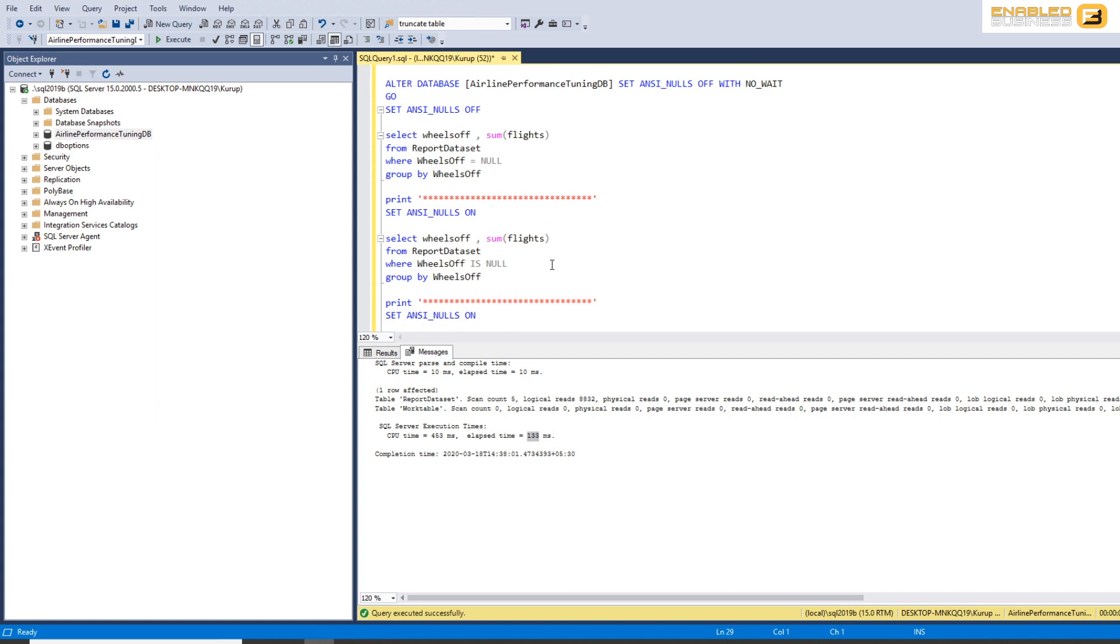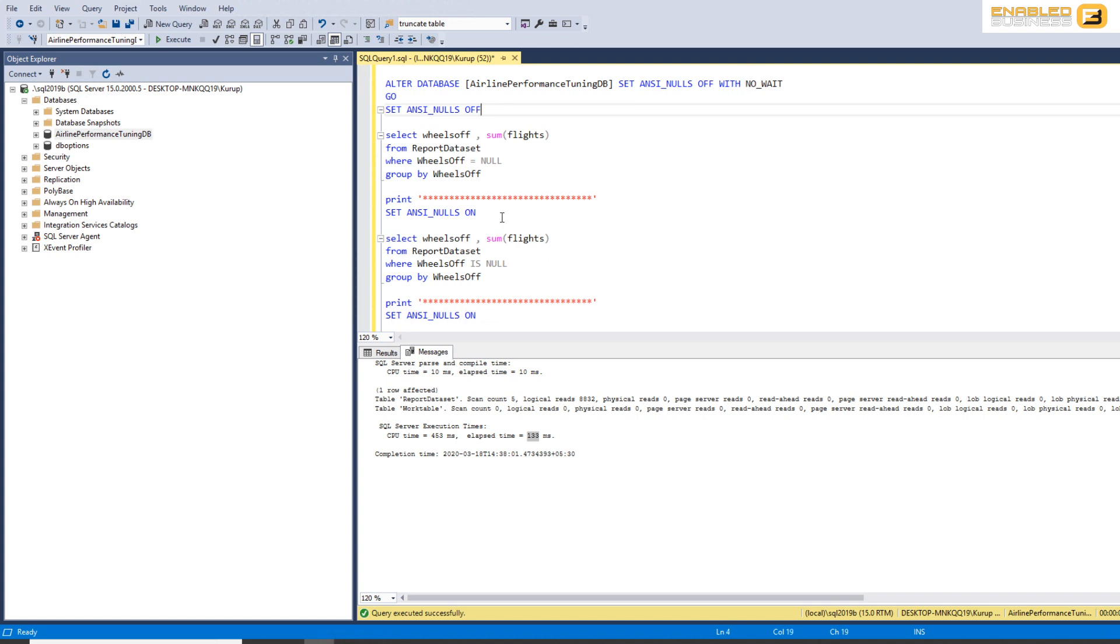So when you think about it, basically, what's going to happen in future, what you should already be doing is you should always have ANSI null set to on, which is the kind of default. And you should always search for nulls using is null or is not null.